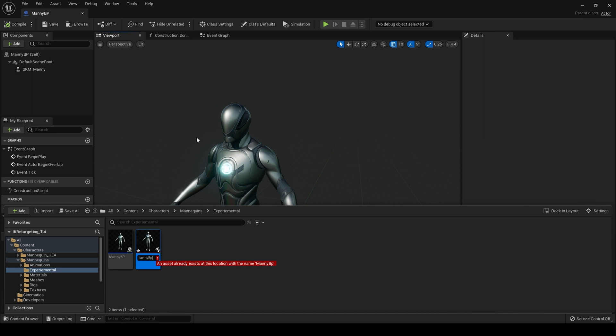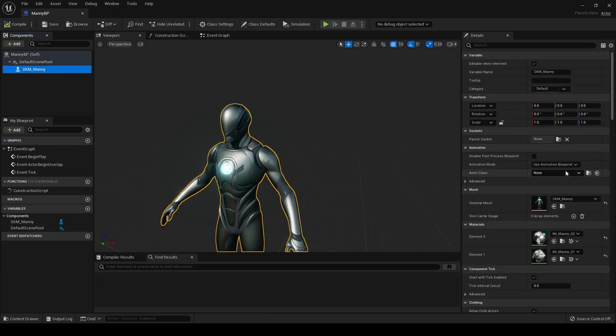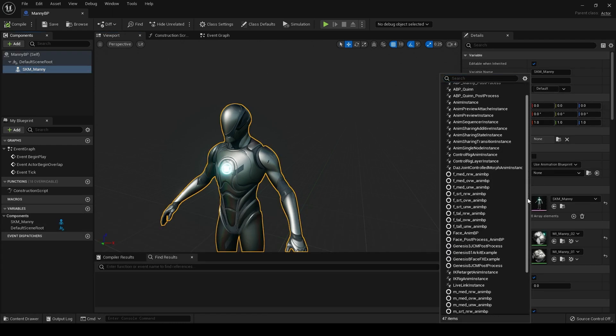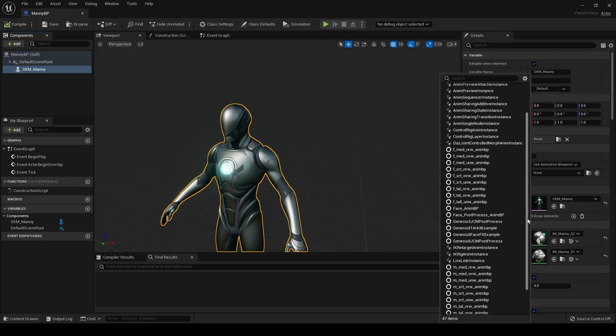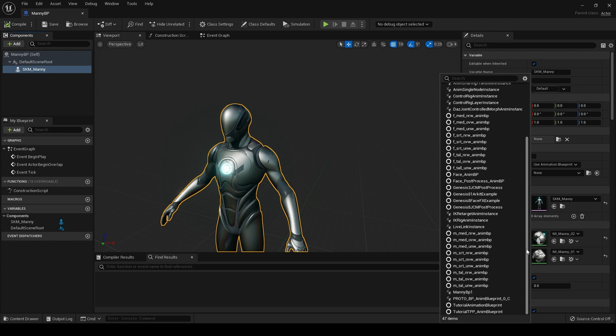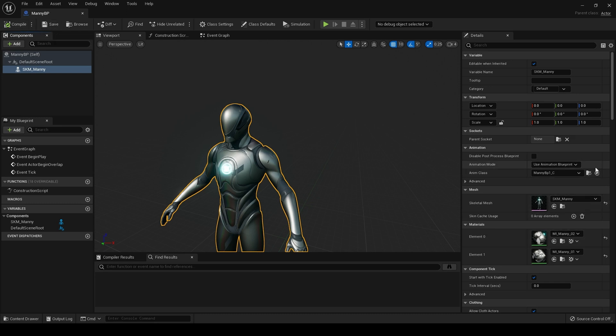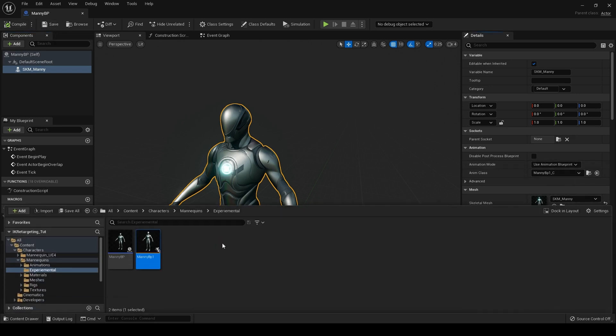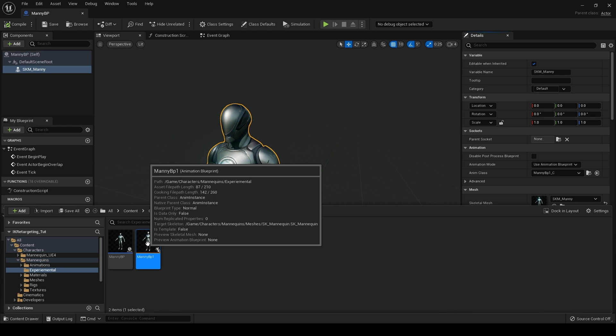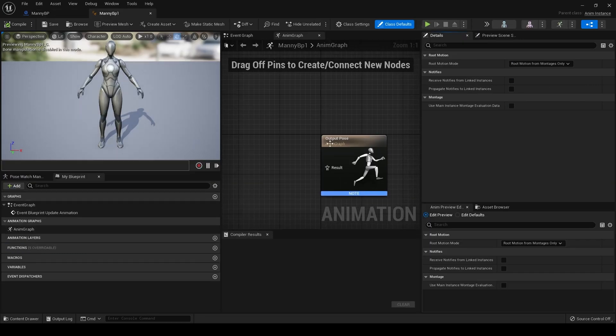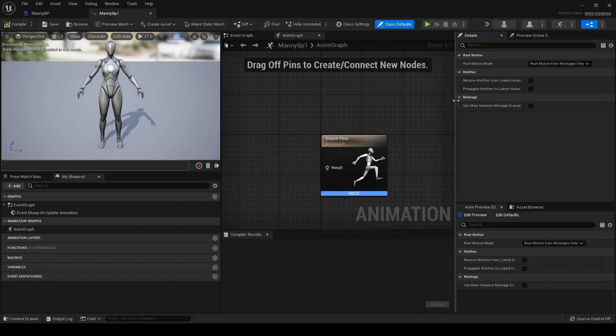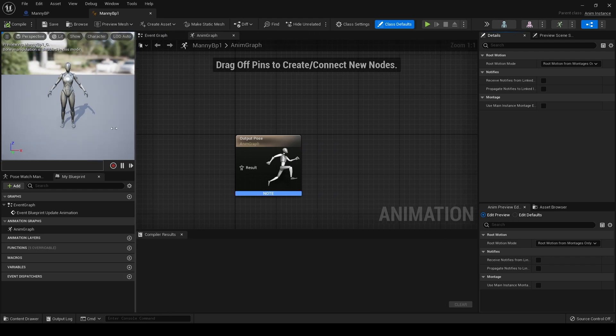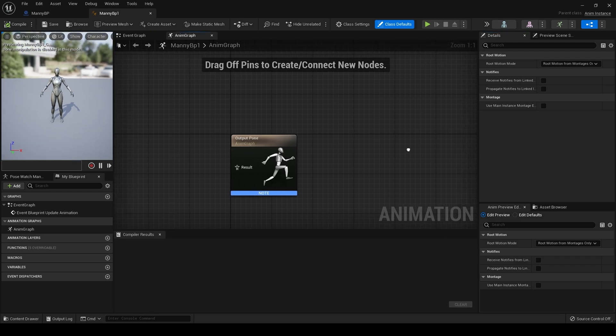Manny BP one, we'll call that. And then if we come into our blueprint and we assign that animation blueprint in here, hit compile, save. Let's open up that animation blueprint now. Okay, so here is our animation blueprint. Let's just adjust some of these windows so we've got more room to work with.